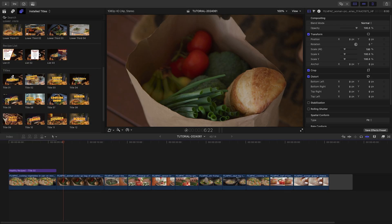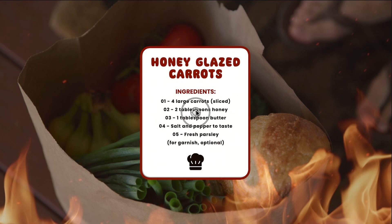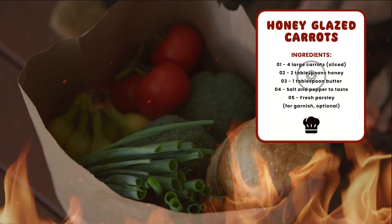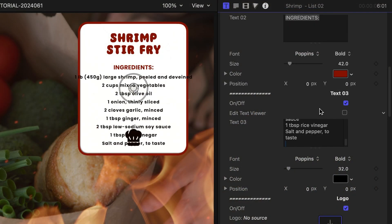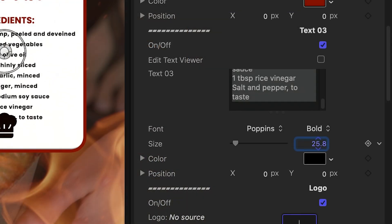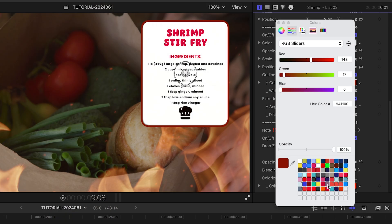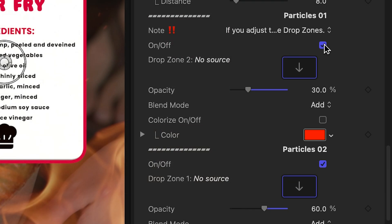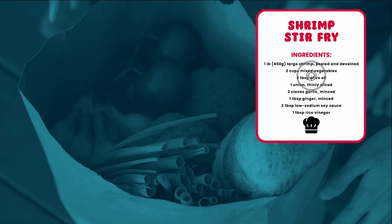Let's add the Recipe List 2 to the next clip. I'll move it to the right of the frame so we can see the clip behind it. I'll add in my text, make adjustments for it to fit to the recipe card, and customize the colors. For this scene, I'll turn off the particles and use some background effects for compositing the title with the footage.